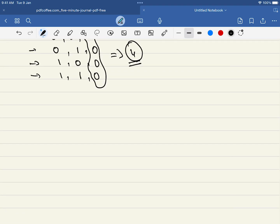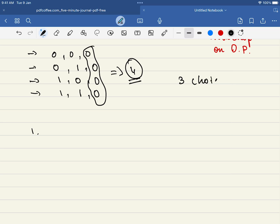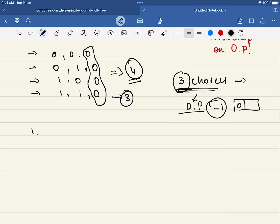Before diving into the solution, the first step is to identify which approach to use. Since there are three choices you have to make at every step, this is leading us toward dynamic programming. At each step we have to make a choice among three options, some of which may be valid and some invalid. For example, moving to index minus one is an invalid step.